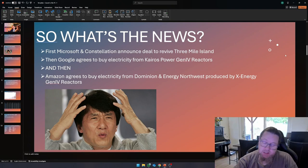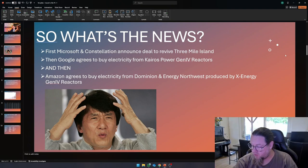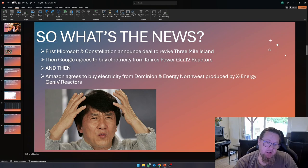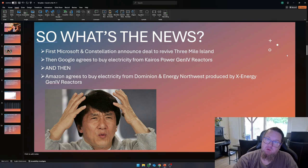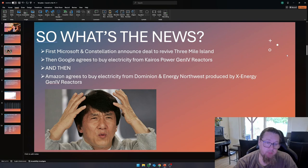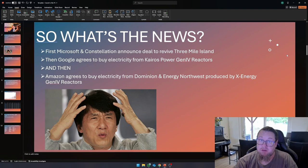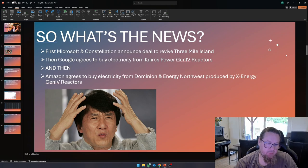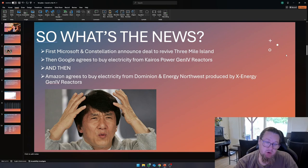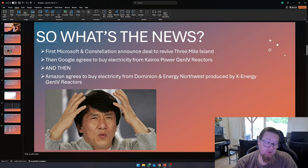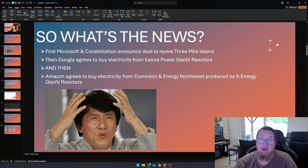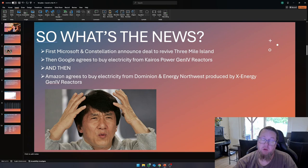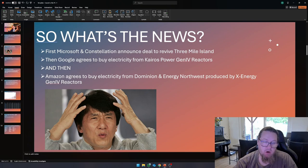So what's in the news? Recently Microsoft and Constellation made an agreement to revive Three Mile Island, the infamous nuclear power plant that had the first meltdown in the United States. Then Google agrees to buy electricity from Kairos Power. And then we see that Amazon follows suit and says, we are going to cut a deal with X Energy and two power companies.